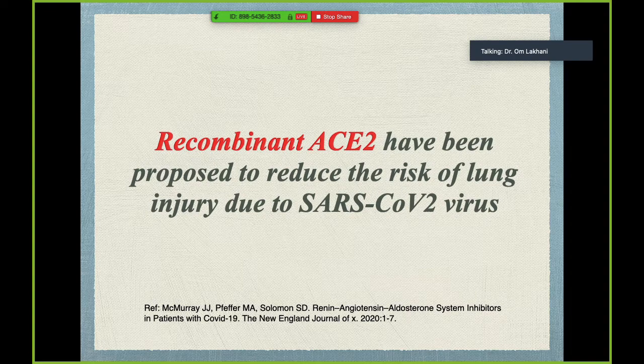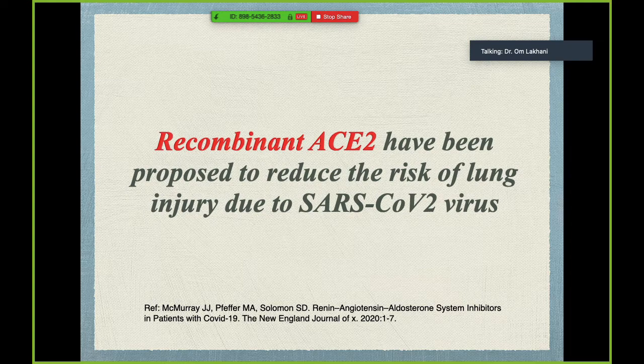One therapy that has been interestingly suggested is recombinant ACE2, proposed to reduce the risk of lung injury in patients with SARS-CoV-2 — there are some ongoing trials. When you give recombinant ACE2, the virus binds with this decoy receptor instead of the true receptor in the human body, preventing viral uptake. At the same time, ACE2 reduces angiotensin 2 levels, protecting from lung injury.